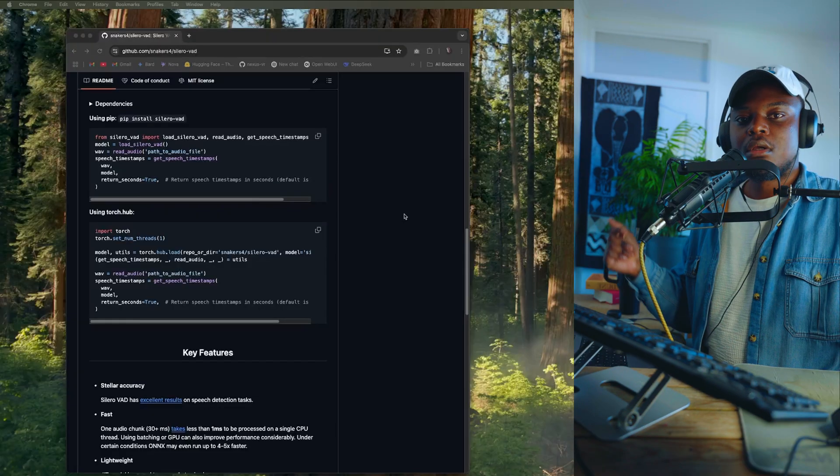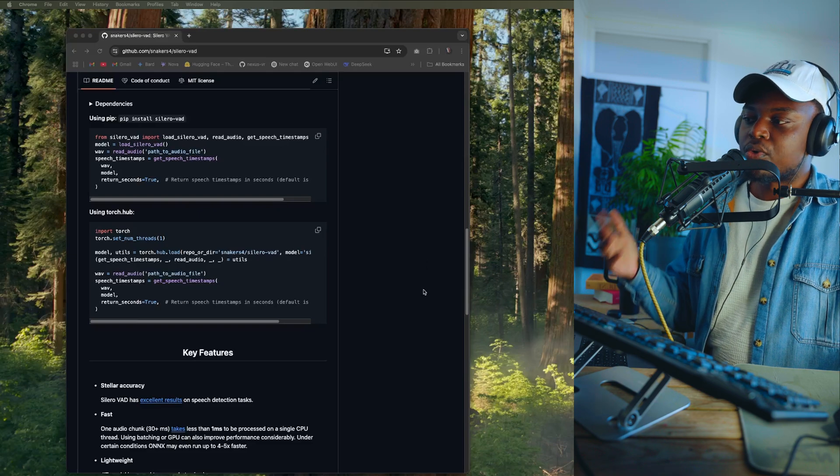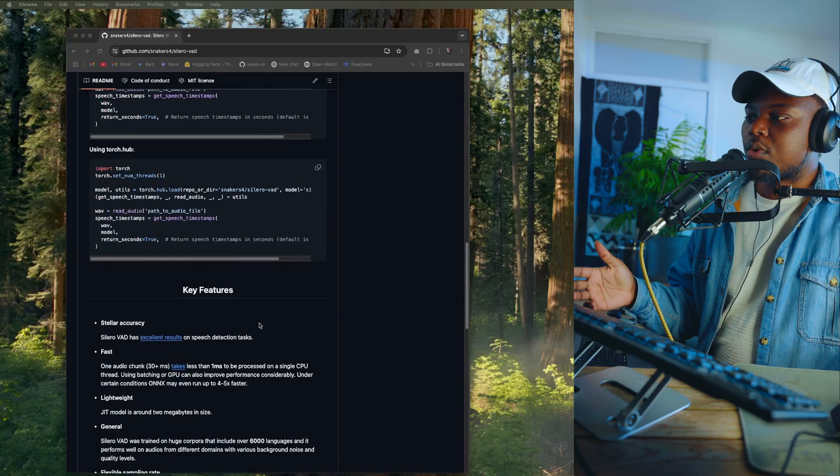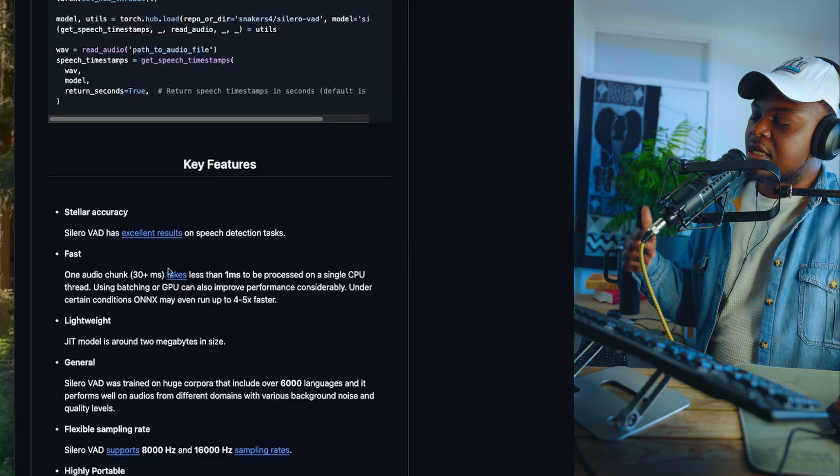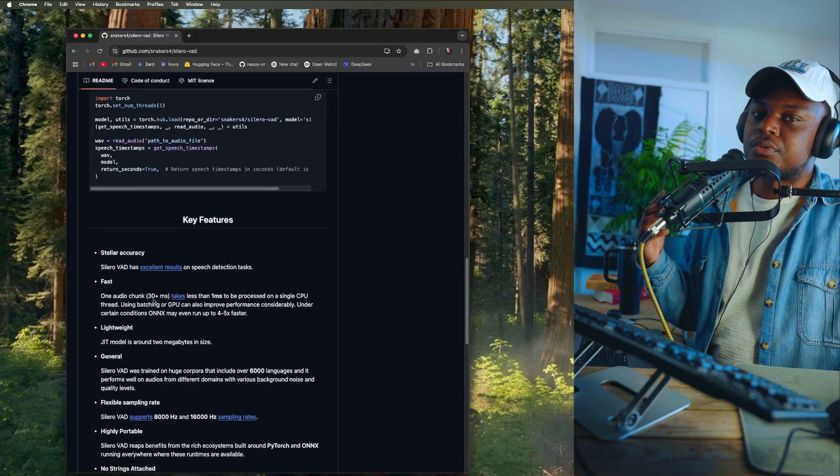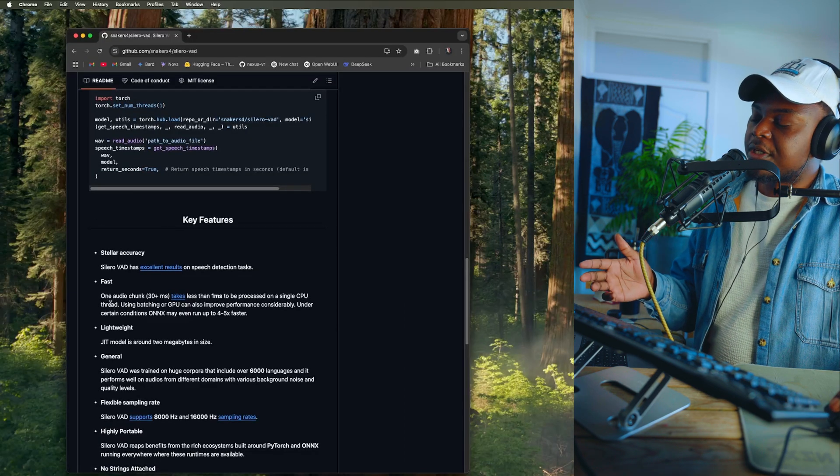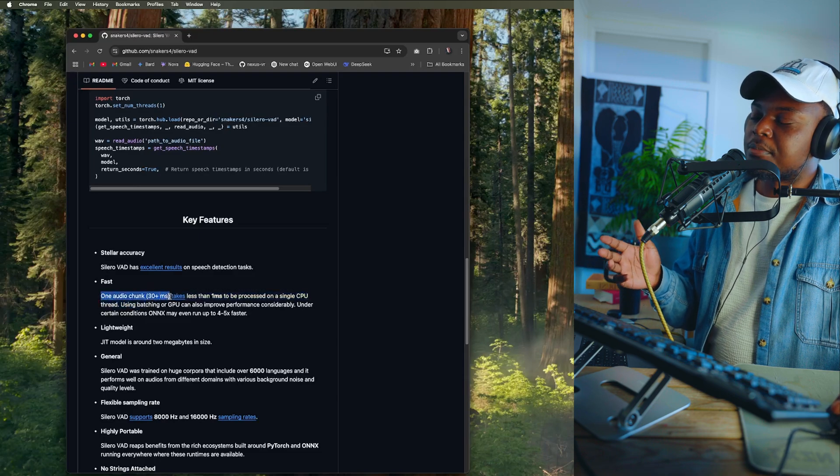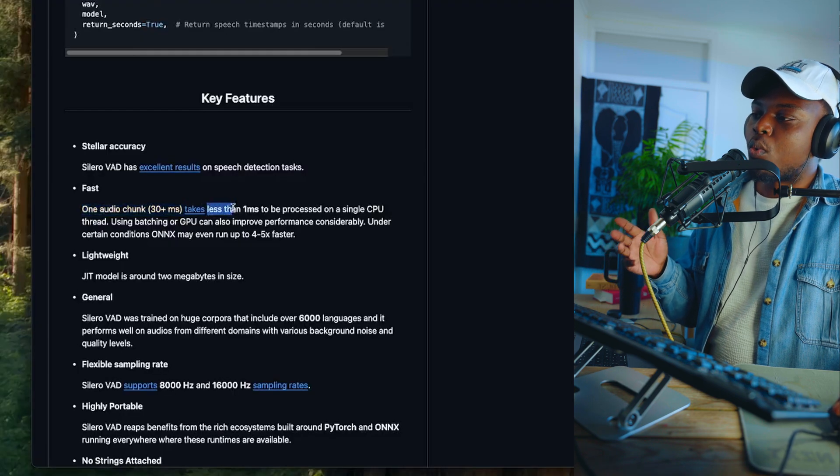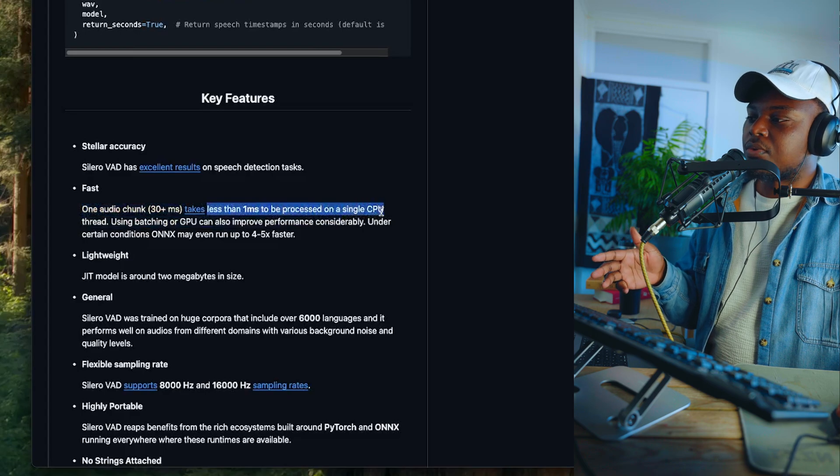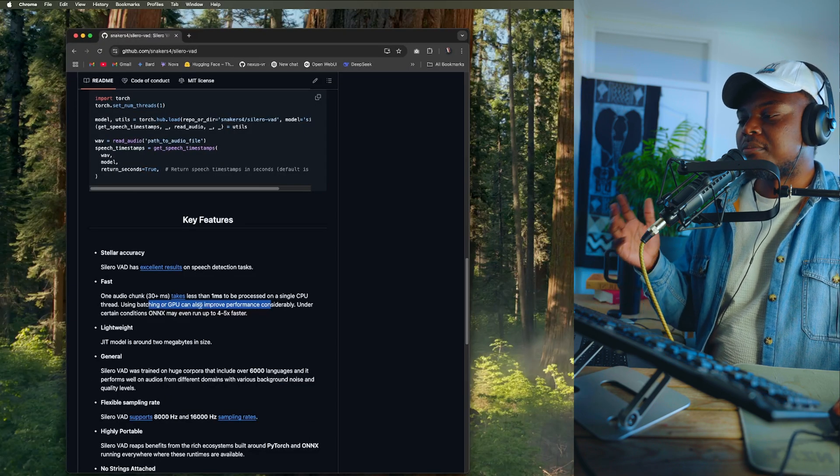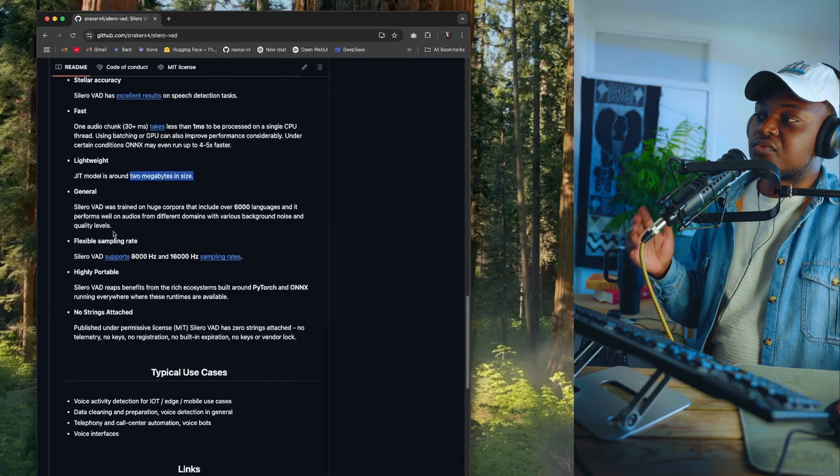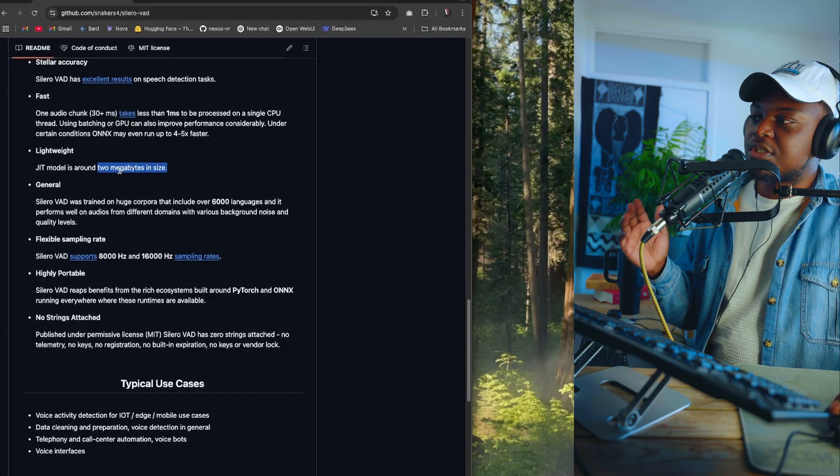Let's start by taking a quick look at some of the key features that this model claims to come with. As you would expect on the readme, they claim that this model has really good accuracy when it comes to detecting speech. When it comes to speed, they claim that one audio chunk of 30 plus milliseconds takes less than one millisecond to be processed on a single CPU, and obviously using a GPU can improve performance.